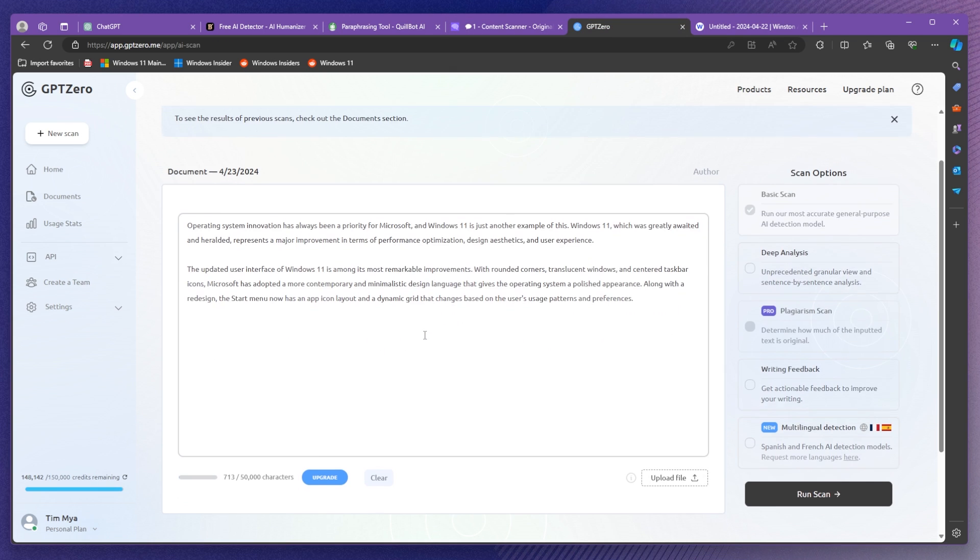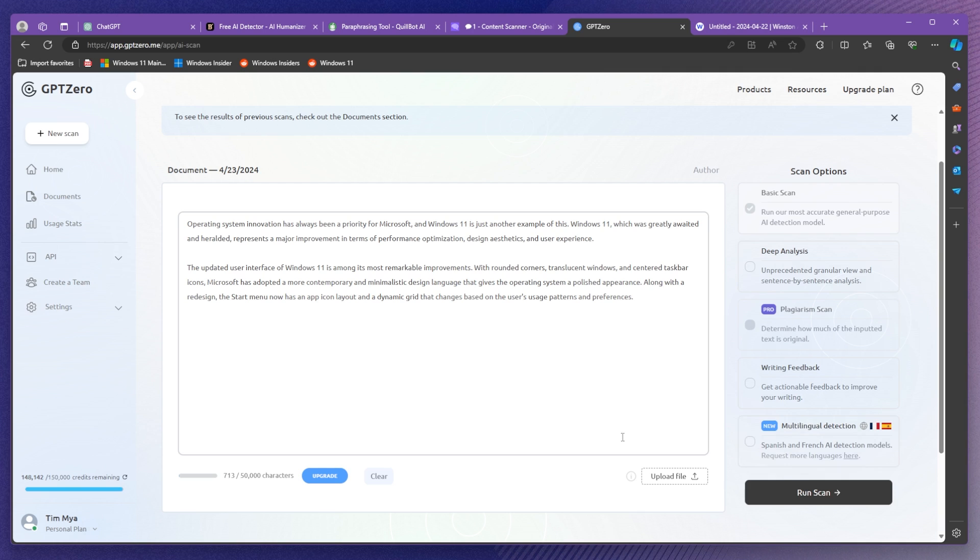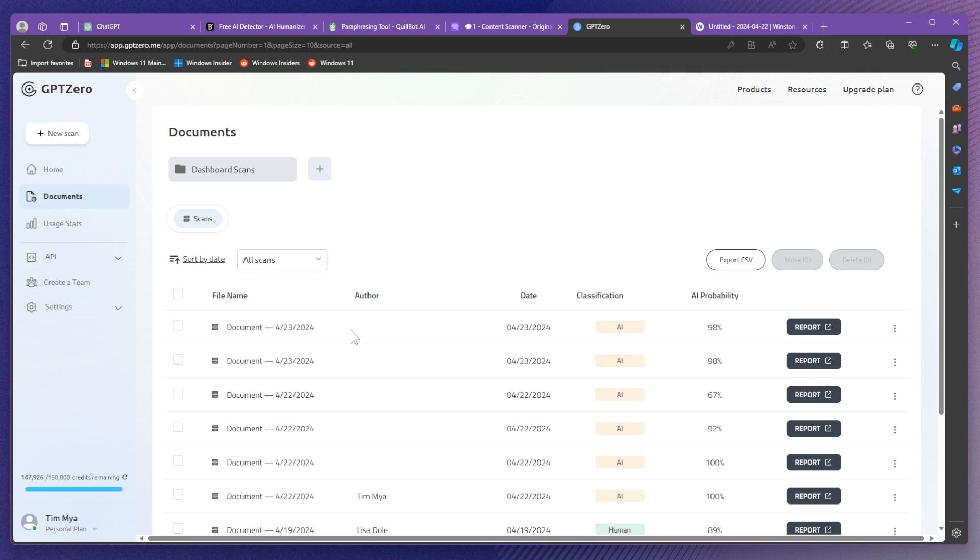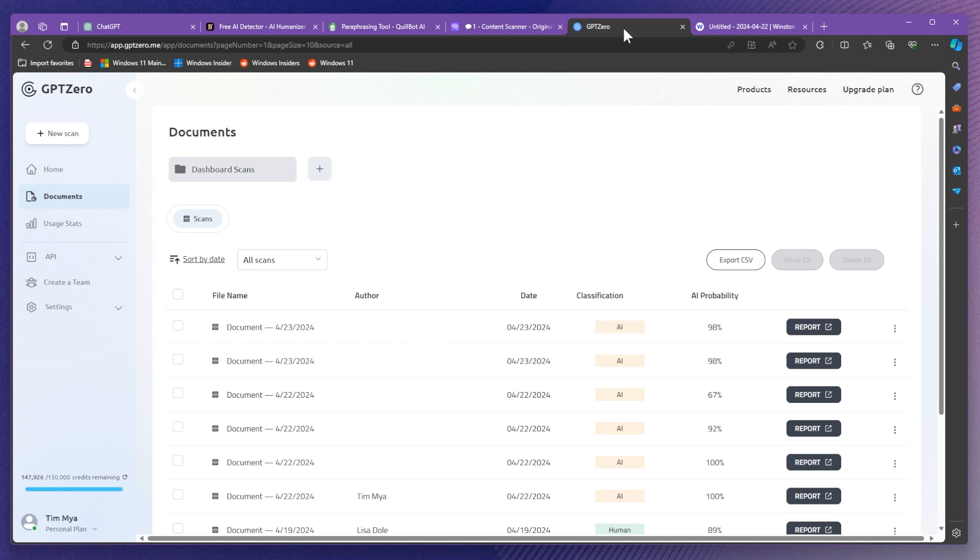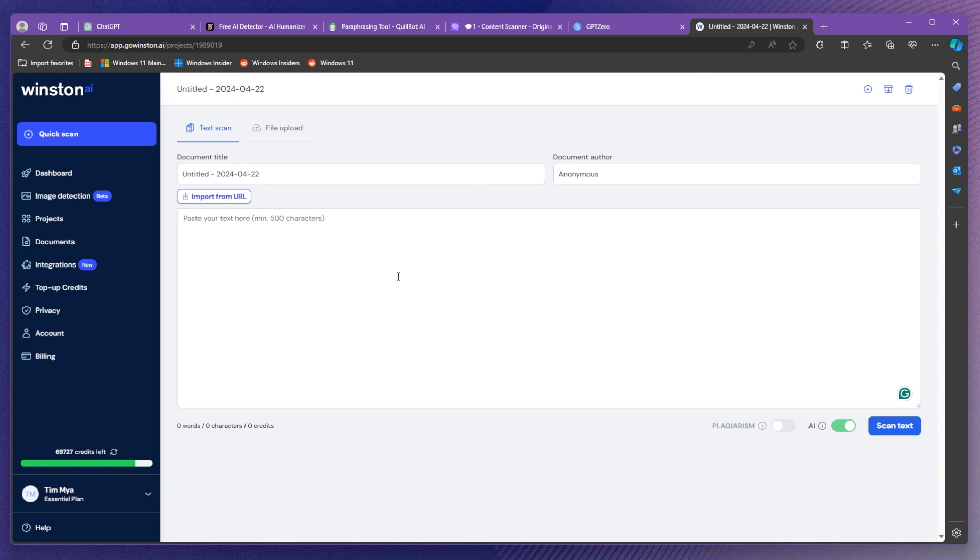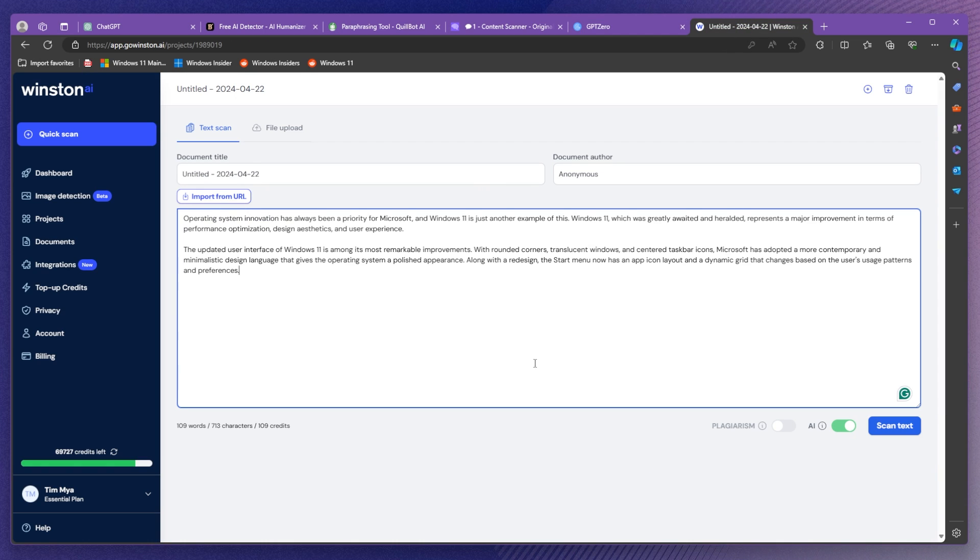I'm just going to paste the two paragraphs and then I'm just going to click on run scan. We can now see in the document section that AI probability is 98% so I think that is also something that we can see for sure that Quillbot is not really doing a really good job by rephrasing our text. It still can be easily detected as AI and of course sounds like AI. Let's also check on winston.ai and see this.